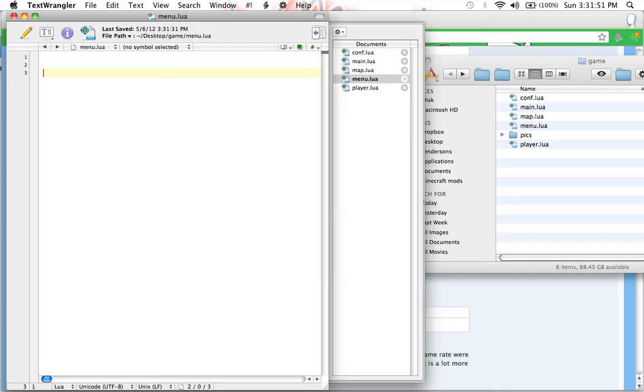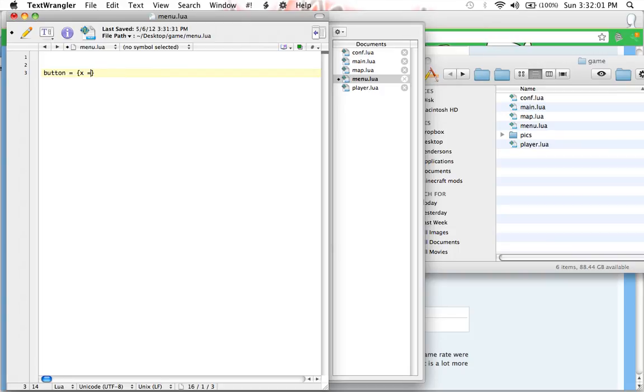We are going to make a table called button. So to do that, we type button equals and then open curly bracket, close curly bracket. So the table is empty. If you put something in here, the table would be full. But it's empty. We don't need anything in there right now.